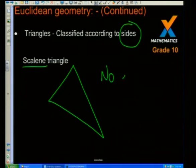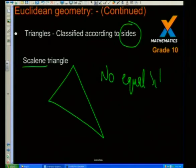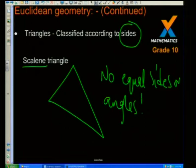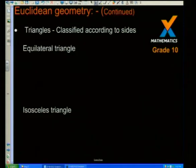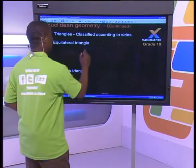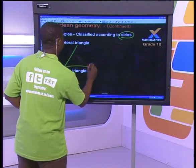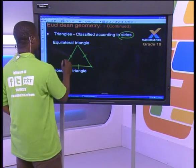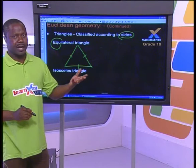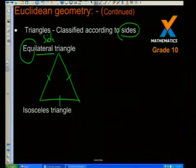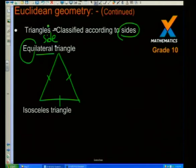For a scalene triangle there are no equal sides or angles — very important to remember that. Now, moving on: we call this one an equilateral triangle. We're still classifying according to sides. An equilateral triangle is a triangle which has got equal sides. 'Equi' obviously suggests they are equal, and 'lateral' stands for sides. So for an equilateral triangle, all the sides are equal. And their opposite angles are also equal.